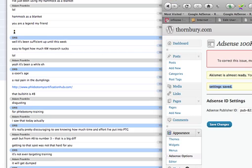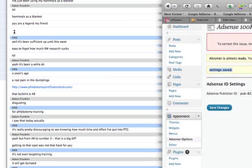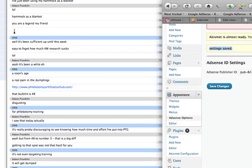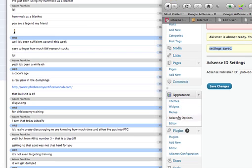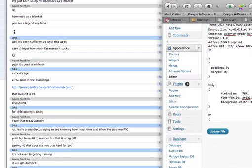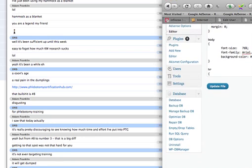So the first thing you want to do is head over to the style sheet and find that. You're looking for Appearances on the left here, and then under Editor, click that. The style sheet should be down at the bottom here on the right. Select that.